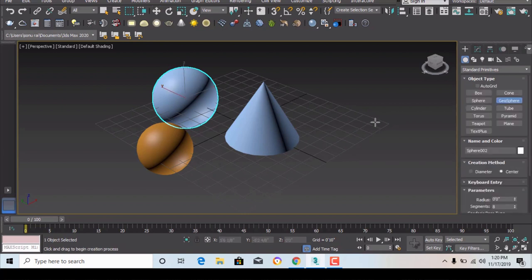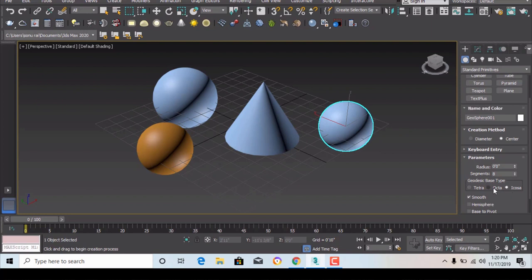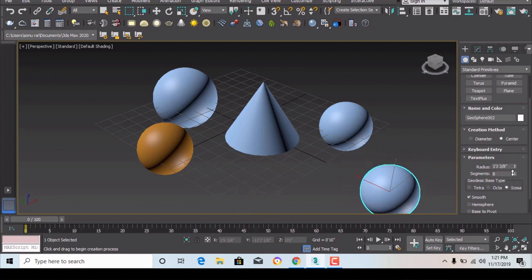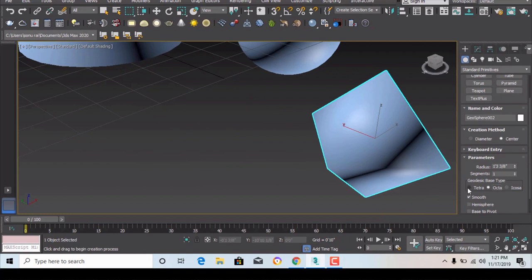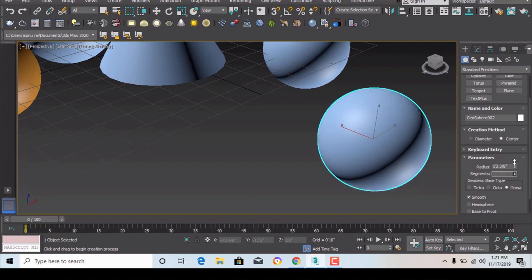The next is GSphere, which is similar to sphere. The key difference is you can input the diameter if you know it, and change the rest of the parameters from here. You can also draw an octa shape. The base types include tetrahedron, octahedron, and icosahedron. Increasing segments will turn any of them into a sphere — fewer segments means a less smooth object.